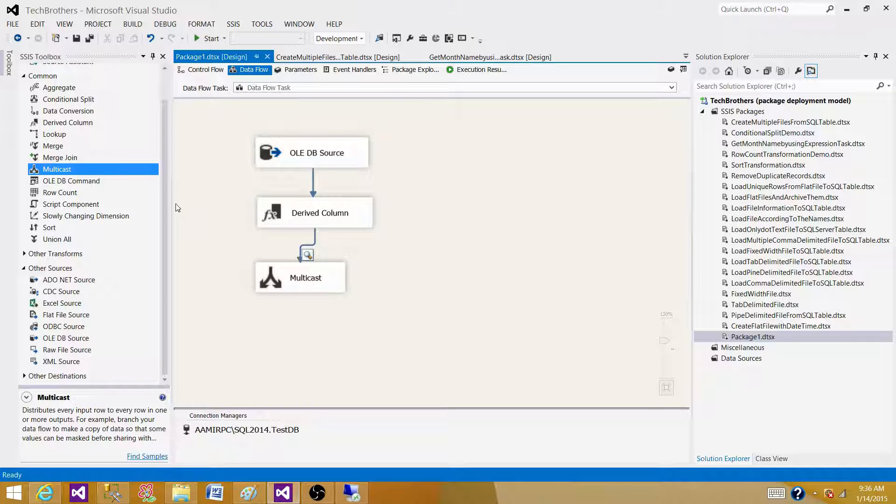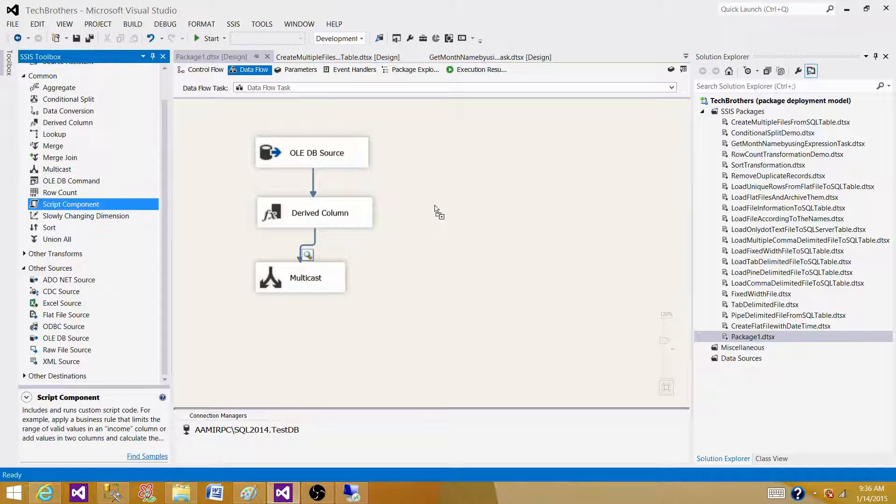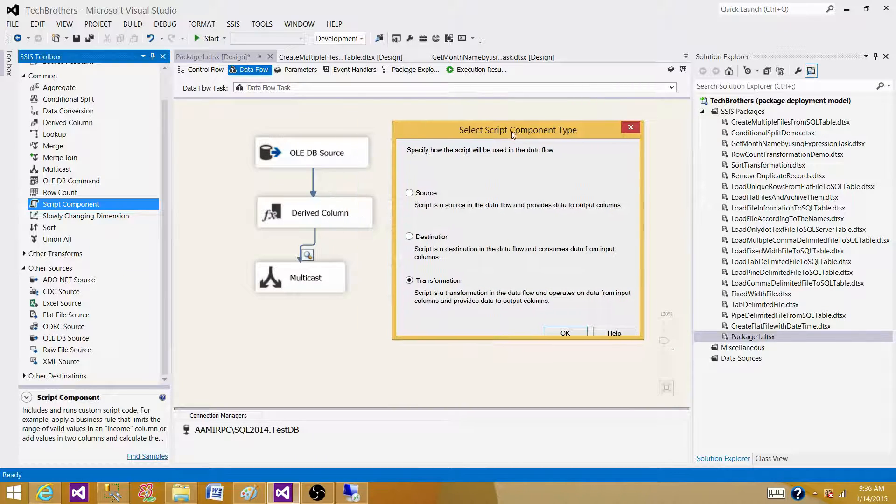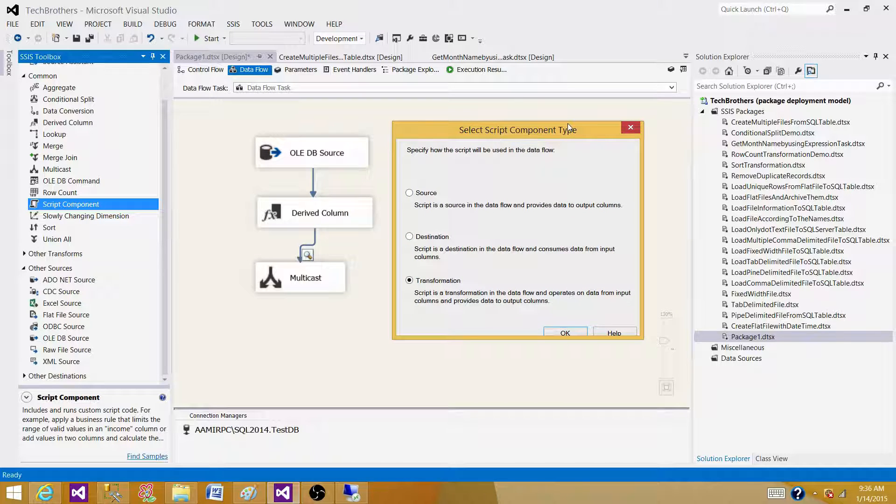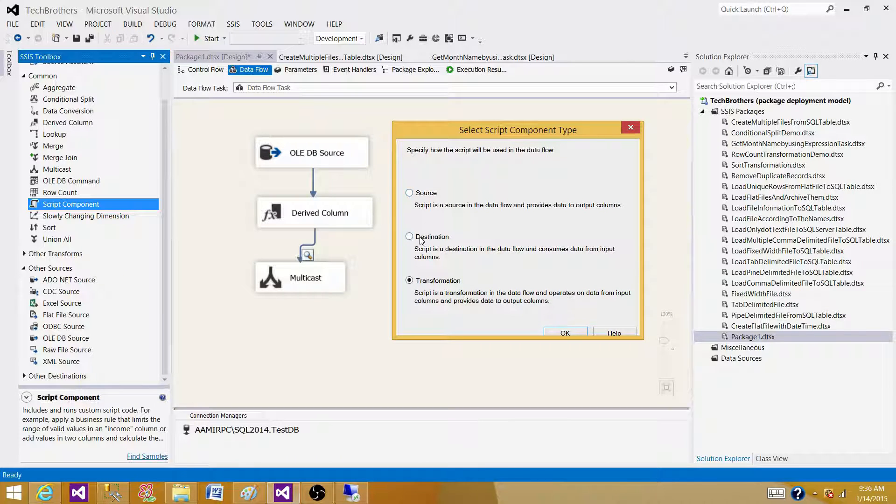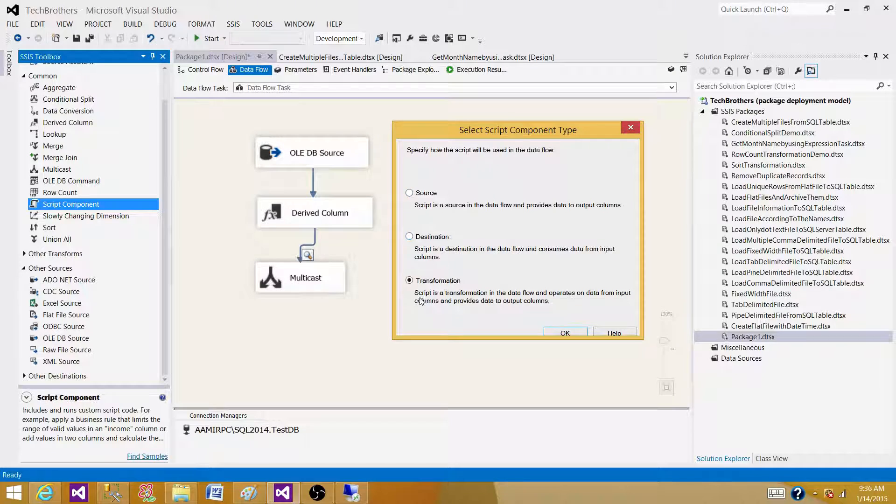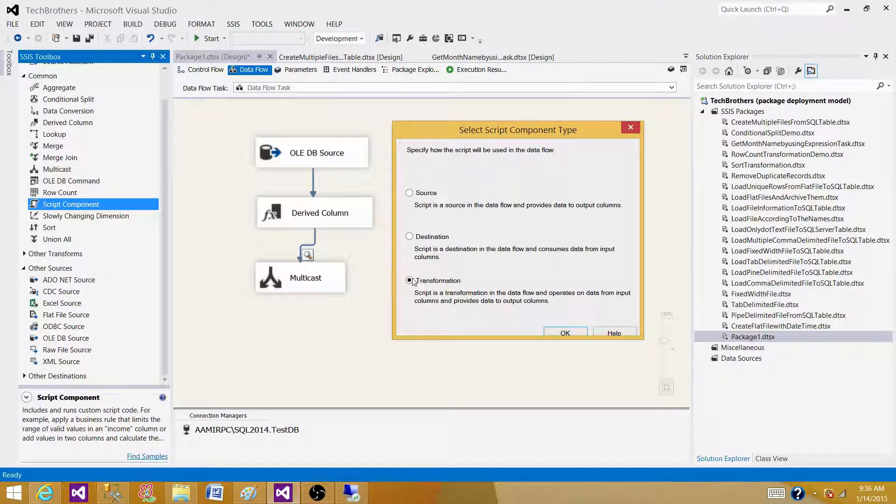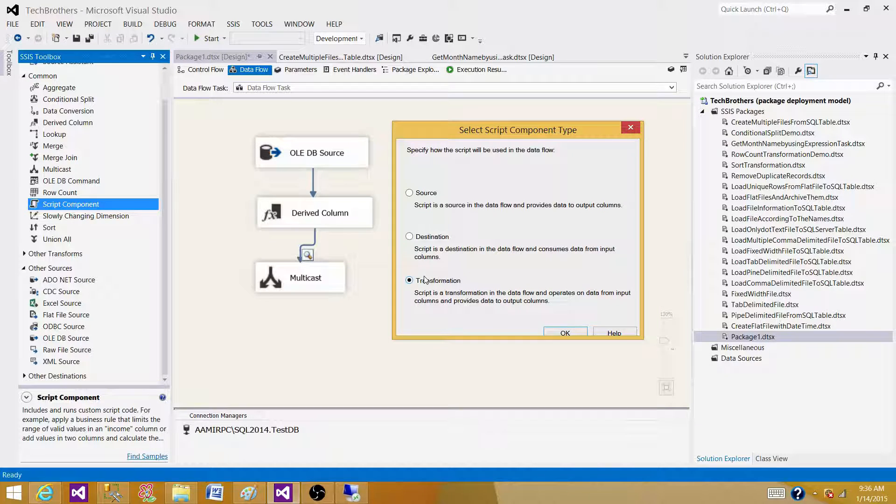So to do that, we have a script component transformation. Let's bring the script component transformation here. What we see here, script component transformation can be used in three modes. It can be used as a source, it can be used as a destination, it can be used as a transformation. So in this case, as we needed to add a new column depending upon the values of the old columns, we can use this transformation as a transformation.